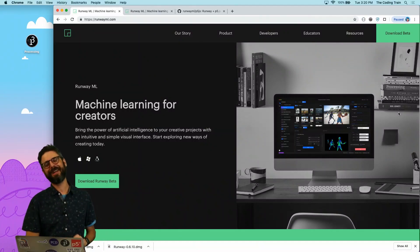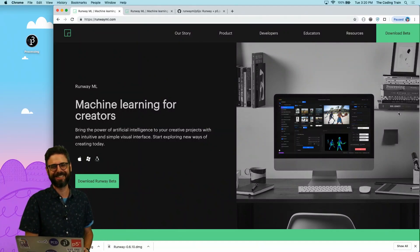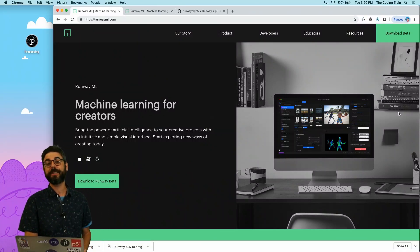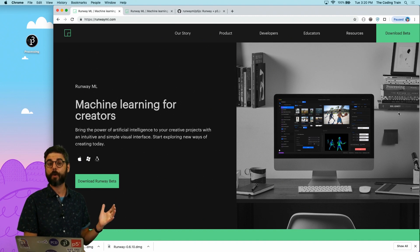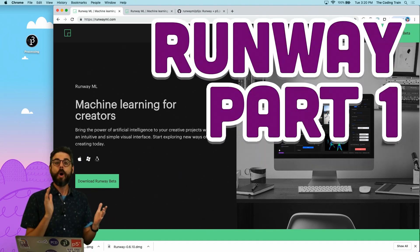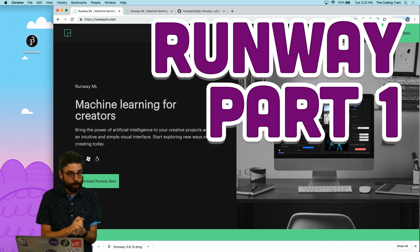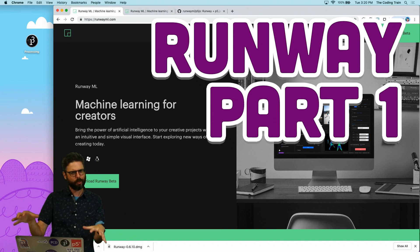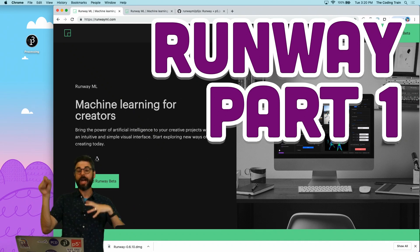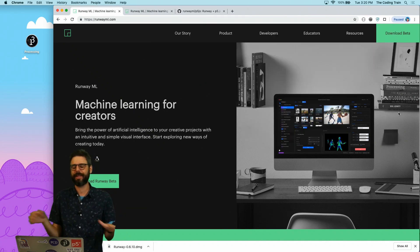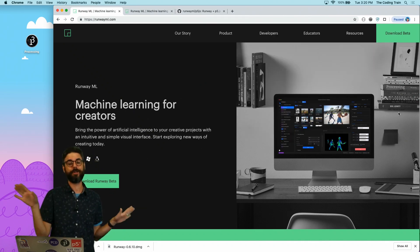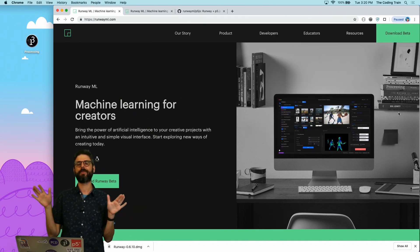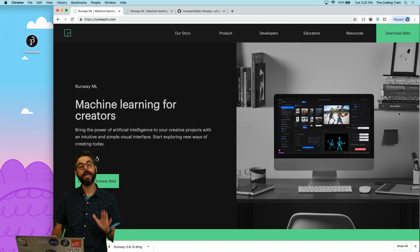Hello and welcome to a new tutorial series on the Coding Train about a piece of software called Runway. So what is Runway? How do you download and install Runway and kind of tinker around with it? That's all I'm going to do in this particular video.